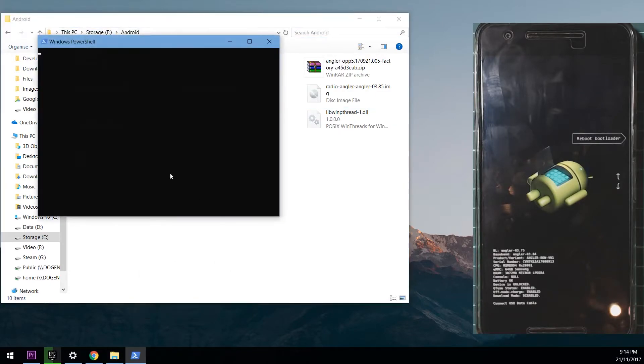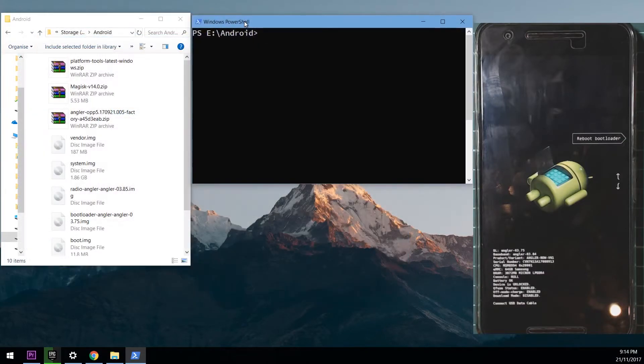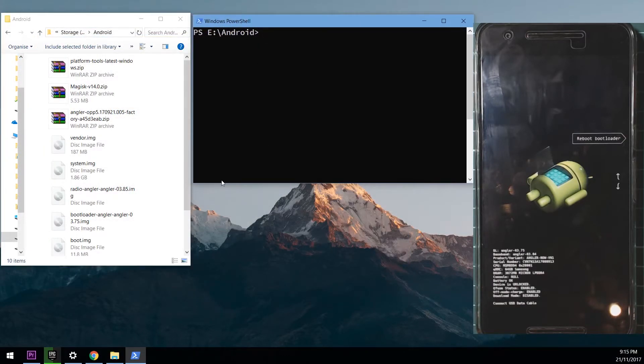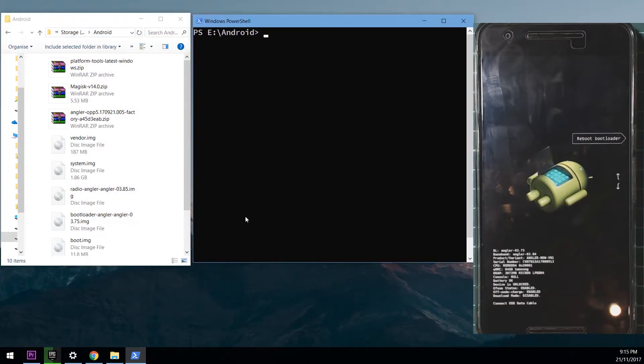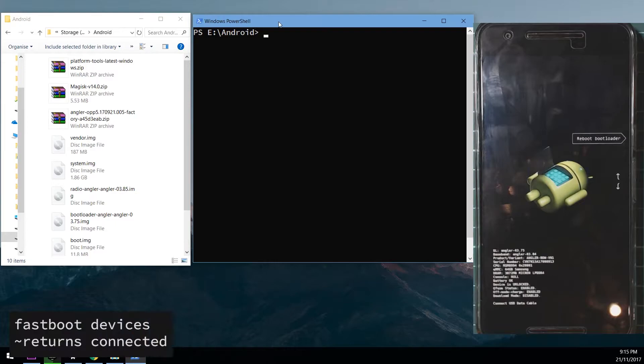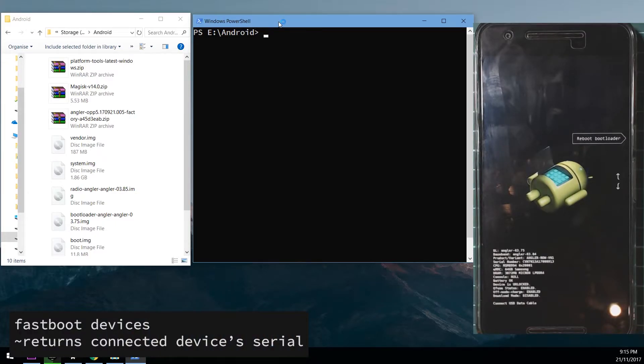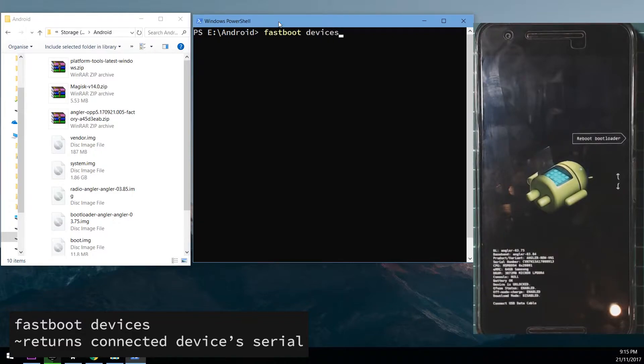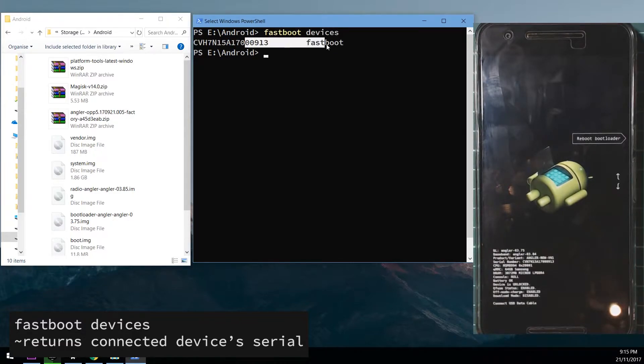So this is what we'll need to do. First up we want to type in fastboot devices so we can check if our device is properly connected to our computer in the bootloader mode. I'm typing in fastboot devices, hit enter, and you can see our serial number and that means our phone is connected in the fastboot mode.